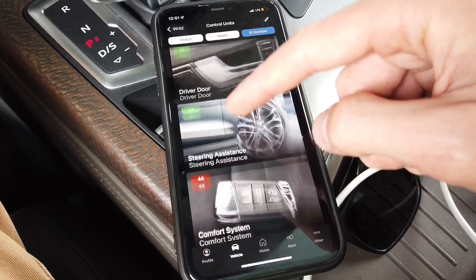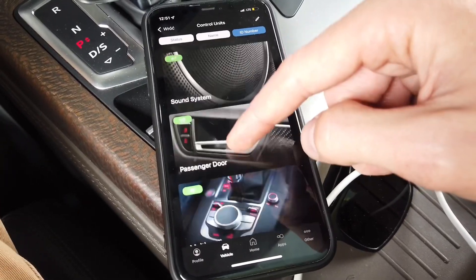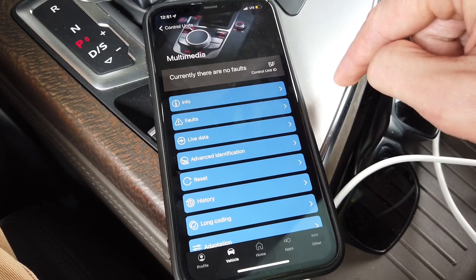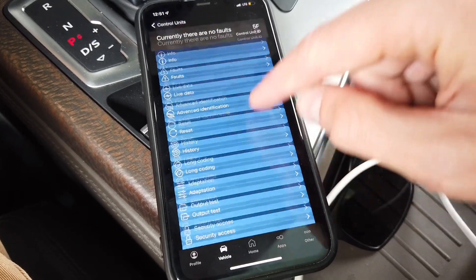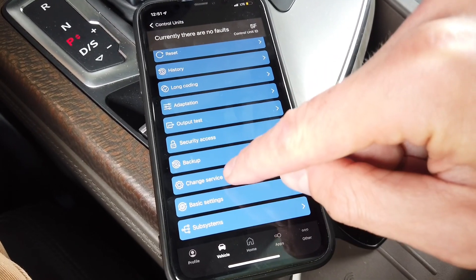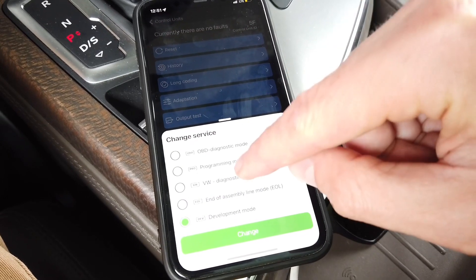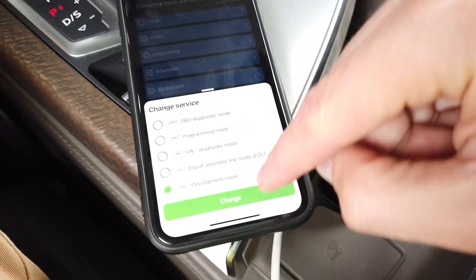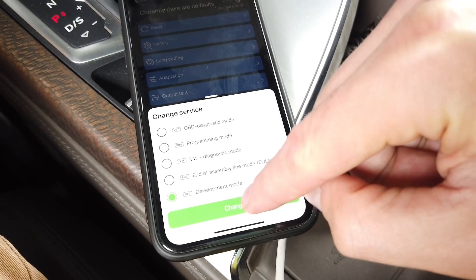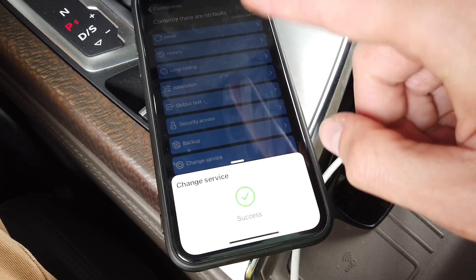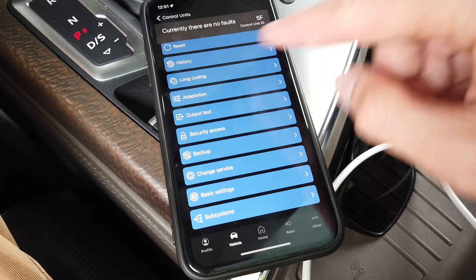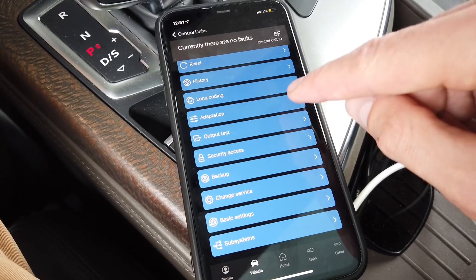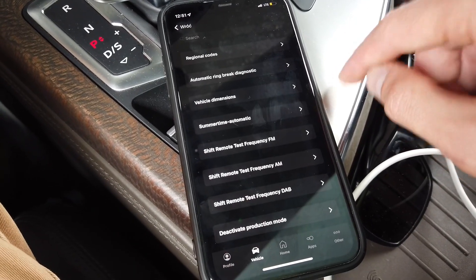We are scrolling down to find module 5F, which is the infotainment system. Here we are first going to change the service from the default diagnostic mode to development mode, and only then we can adjust the correct adaptation channel needed for the green menu to be active.